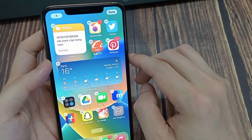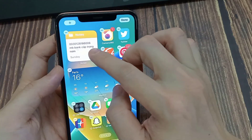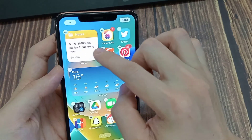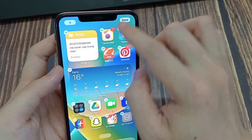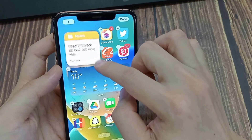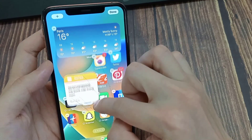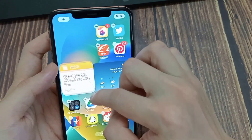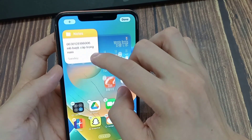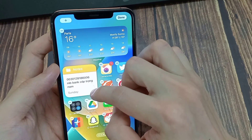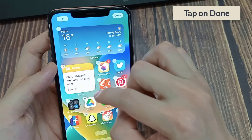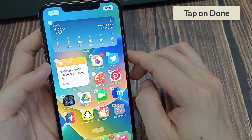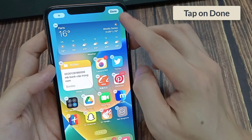Tap add widget. Reposition the widget on the screen. Once you are done with adjusting the widget, tap on done.